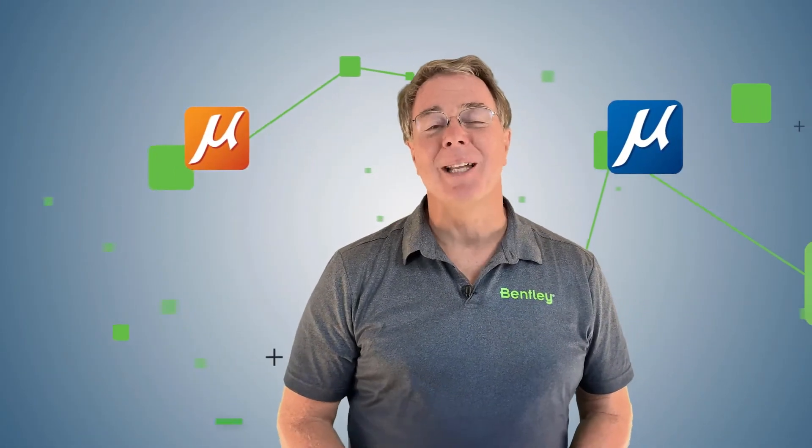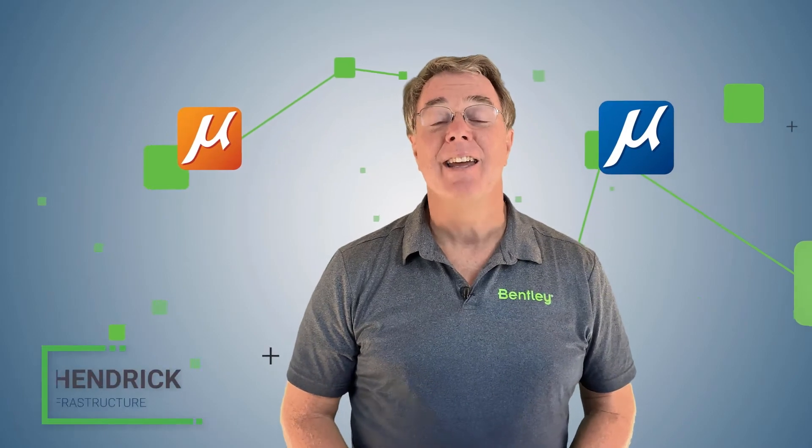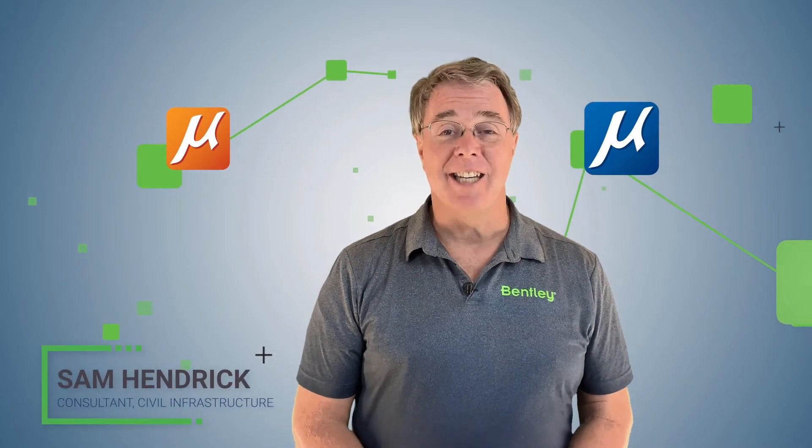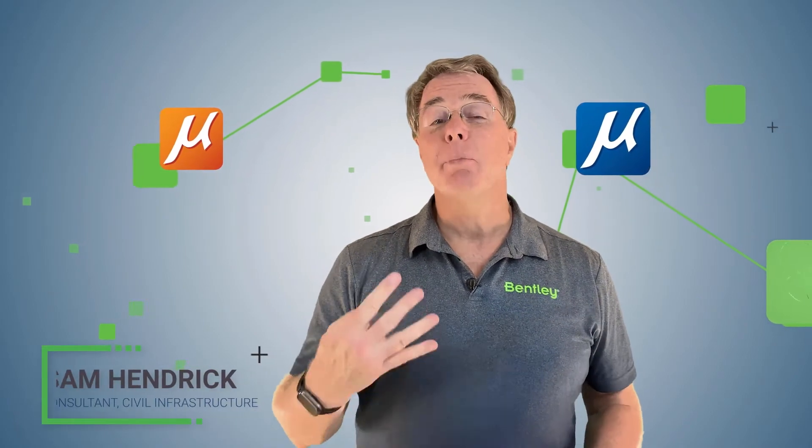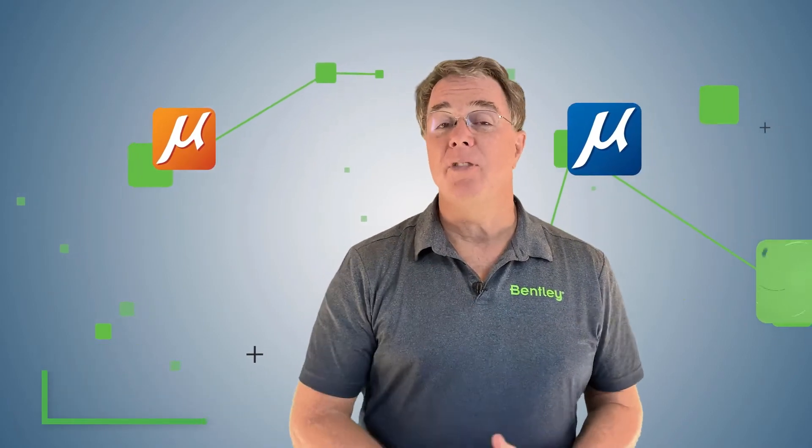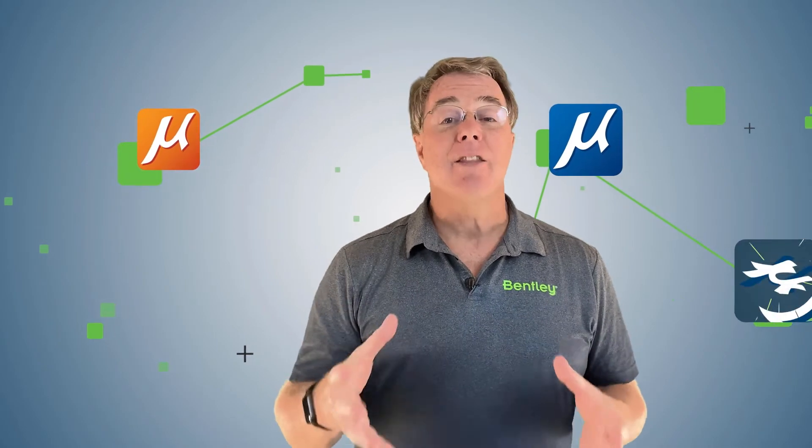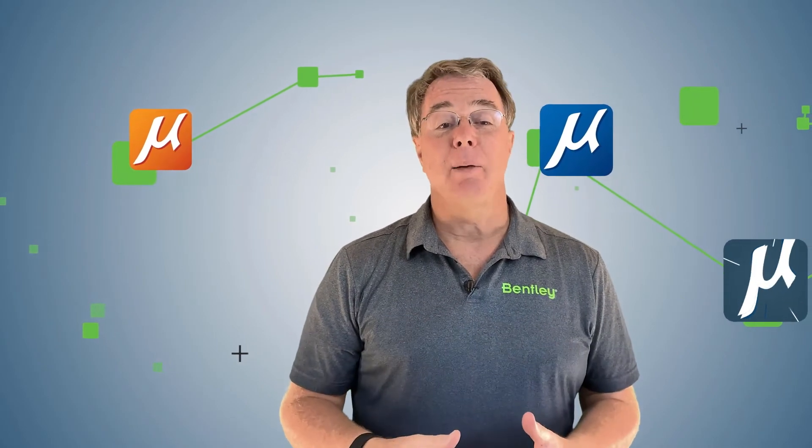Hi, it's Sam Hendrick from Bentley Systems again, here to talk about MicroStation Connect Edition. We're going to be doing the fourth video in the series, and this video we're going to talk about viewing a drawing.